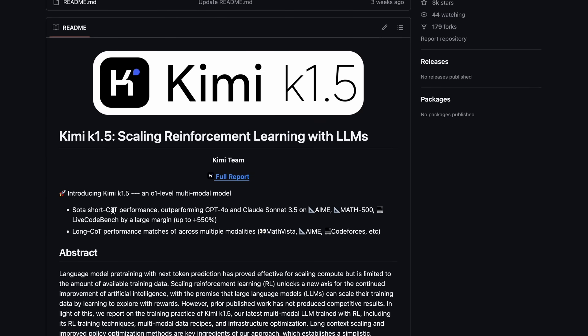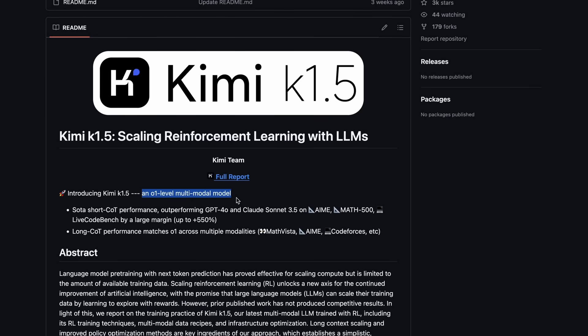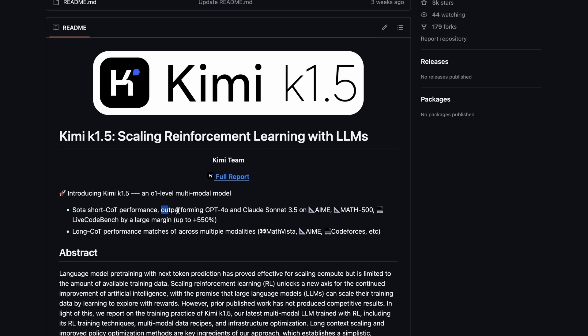They say that K1.5 is an O1 level multimodal model. So right off the bat, we know that it is a multimodal model, which makes it better than R1 in this sense, as R1 can't look at images and stuff like that. It has short chain-of-thought performance, outperforming GPT-4O and Claude Sonnet 3.5 on AIME, Math 500, and LiveCodeBench by a large margin.